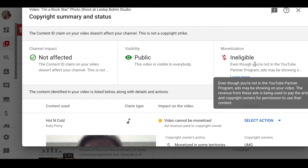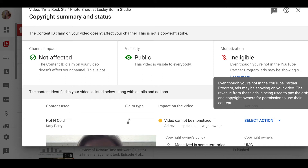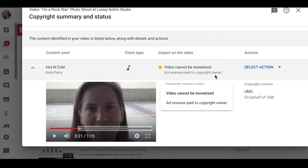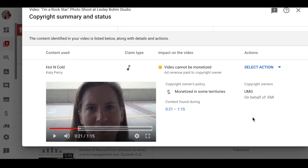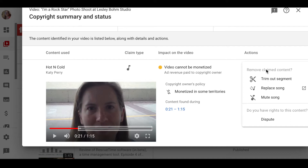Luckily I didn't get a copyright strike, but that video is not eligible for the YouTube partner program. Even if I were in the partner program, I wouldn't get the revenue from it — the copyright owner gets that revenue. YouTube actually gives me the option to swap it out, and I'm planning to replace that song with something from the YouTube audio library.